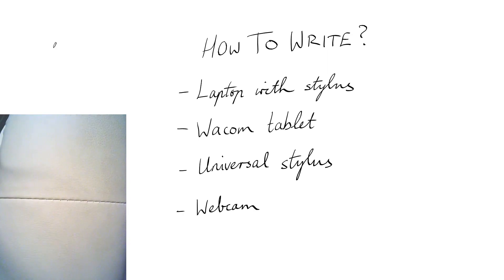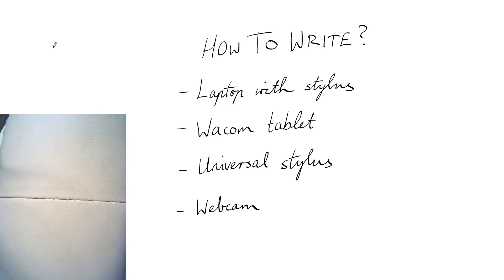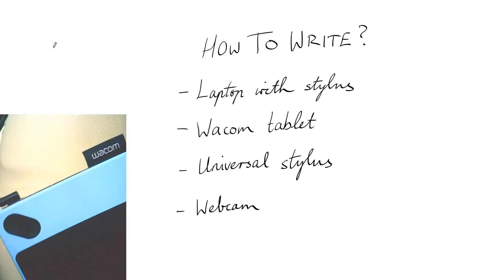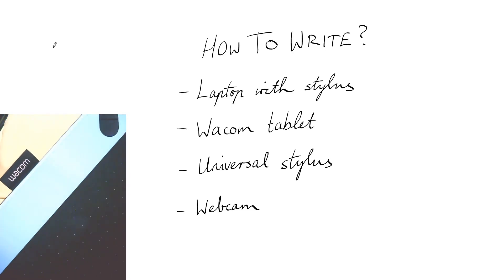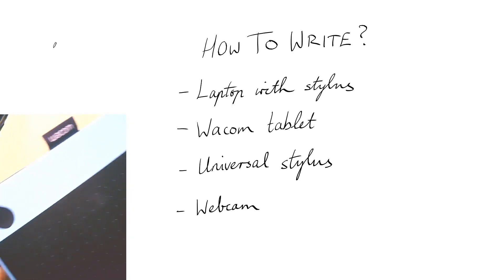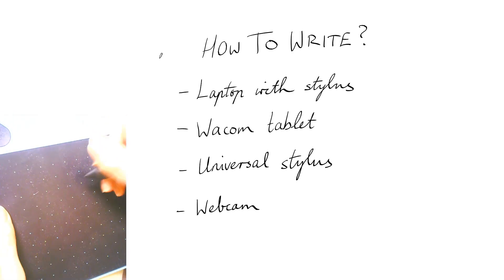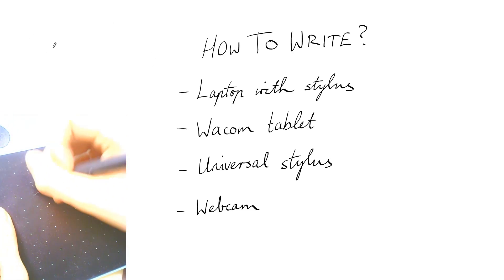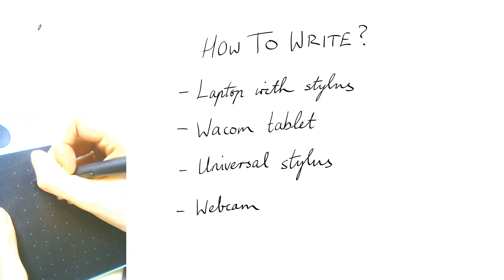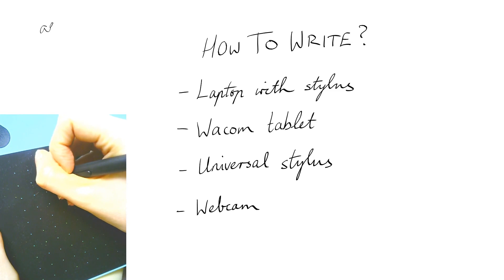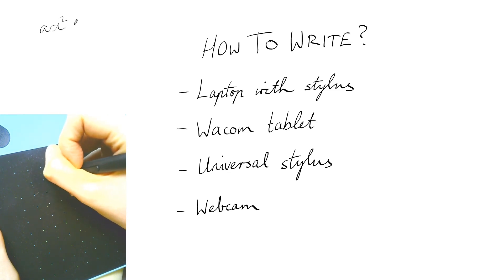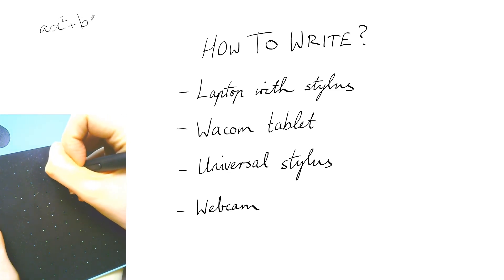If you don't want to buy a whole new laptop you can get one of these USB tablet things. This is a Wacom tablet and it's okay. I find it a little bit confusing to use because I never know... I don't know.